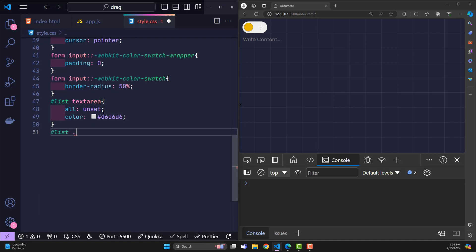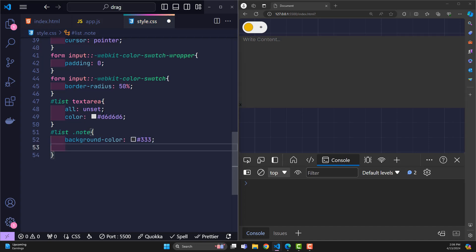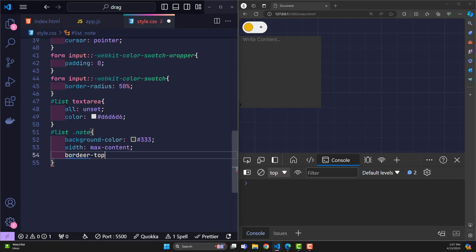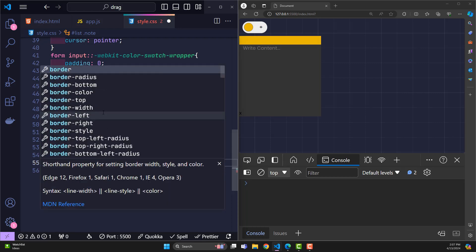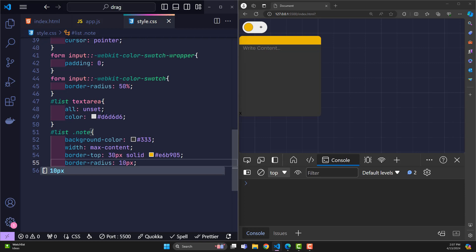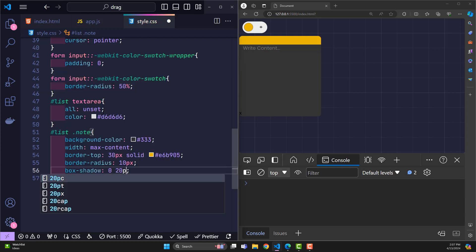For each note, there will be a dark gray background, width max content. It has a very large top border of about 30 pixels in yellow. Of course, through JavaScript, this border color will be changed according to the user's needs.